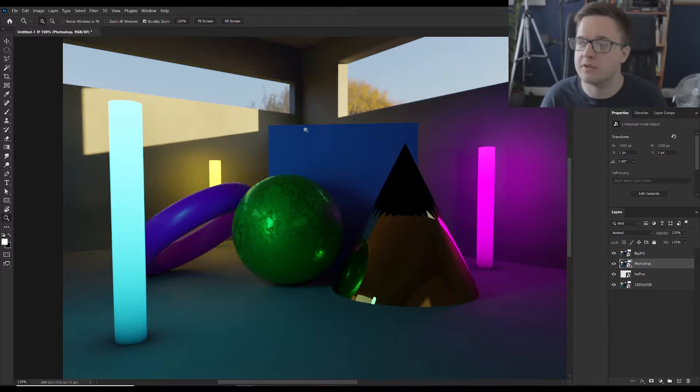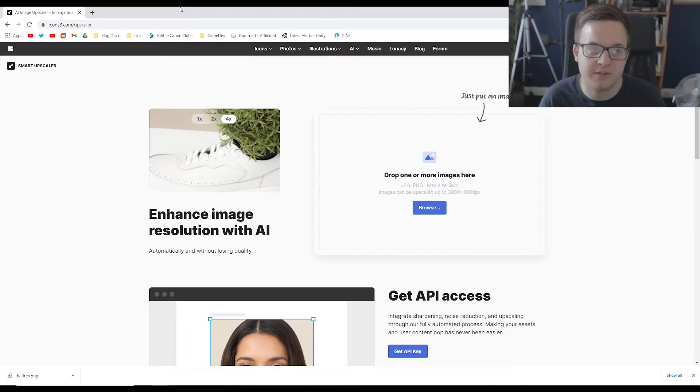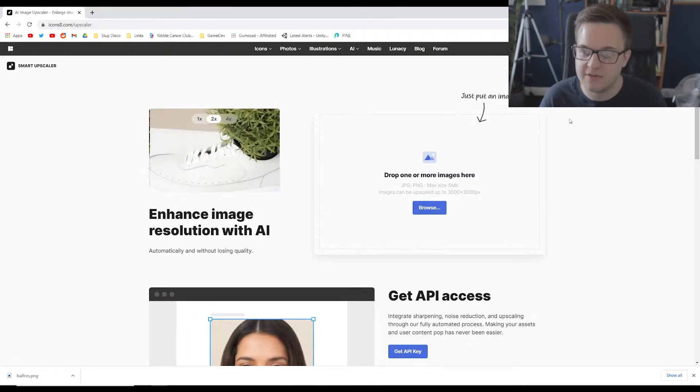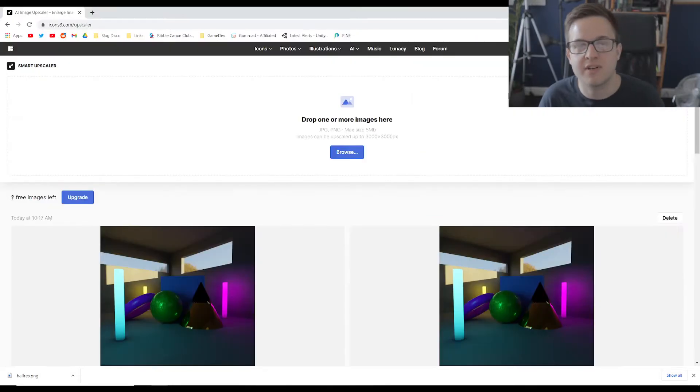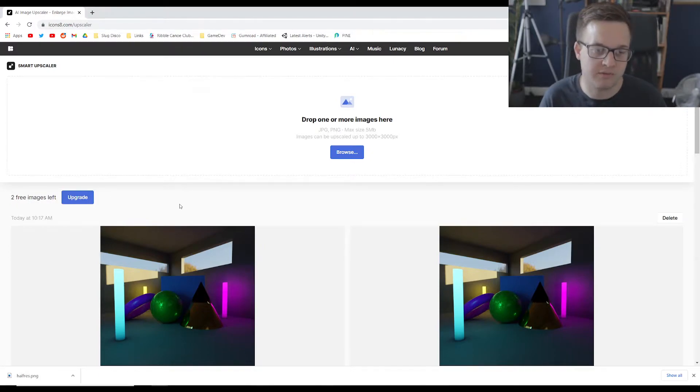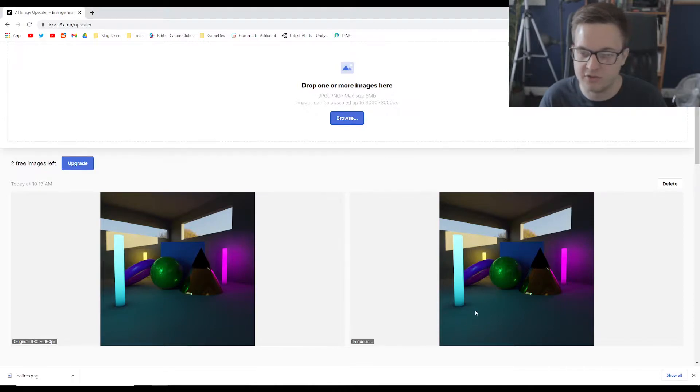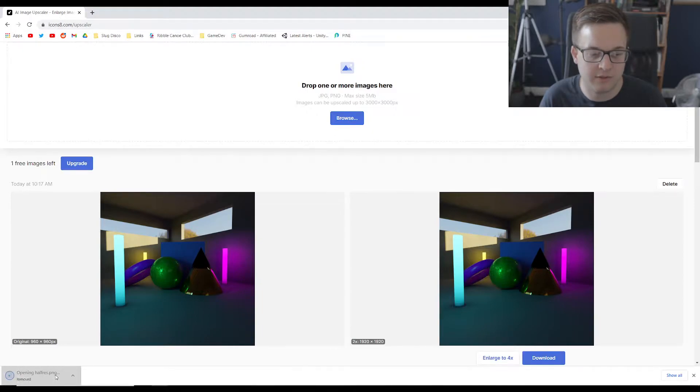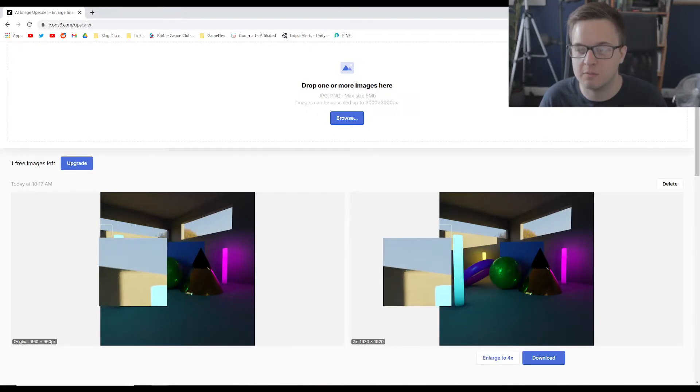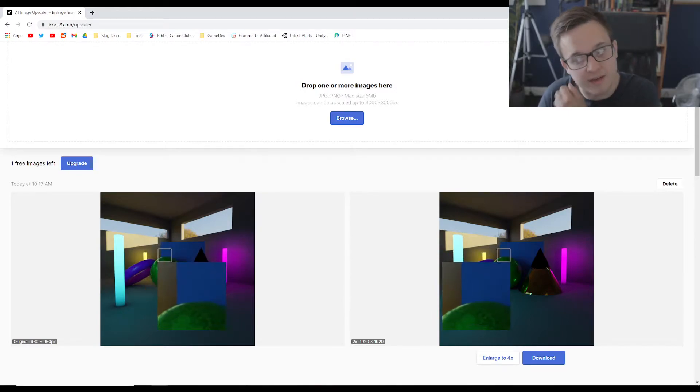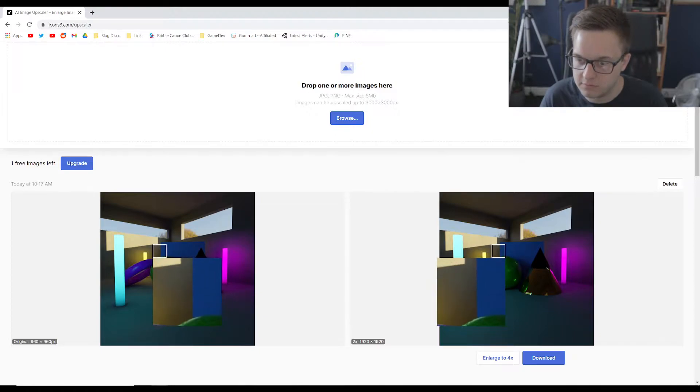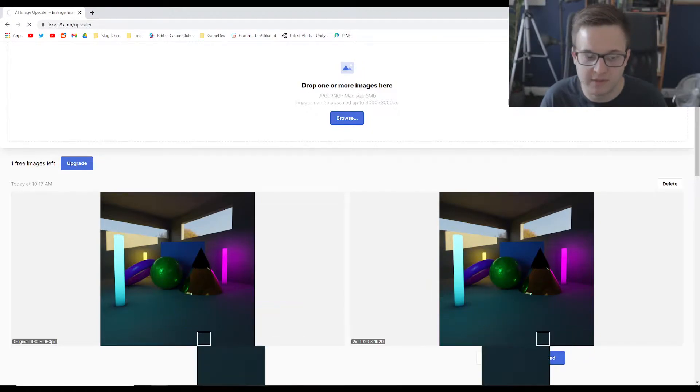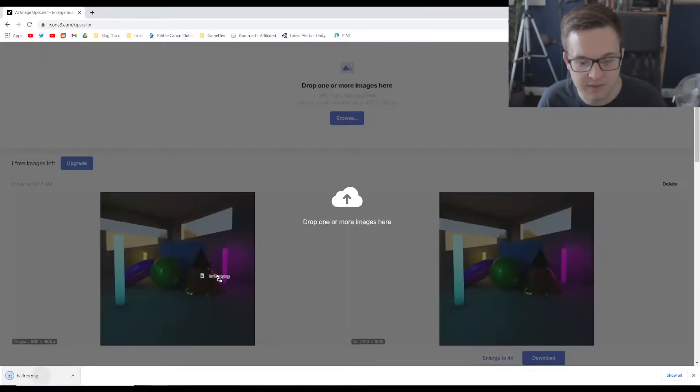So the other AI image scaler I thought I'd try out was this Icons8. They have a smart scaler. You only get a certain amount. So there was three free images I got. So with this you only get three free images. I've already used one because I've already done this but we can upload that. You can see that there's the original. This one's in the queue and it's uploading. And once that's done you can download. So you can see that this one was a lot quicker than big JPEG and it is all online. And we can see just here that the quality looks quite good. But if we download this...